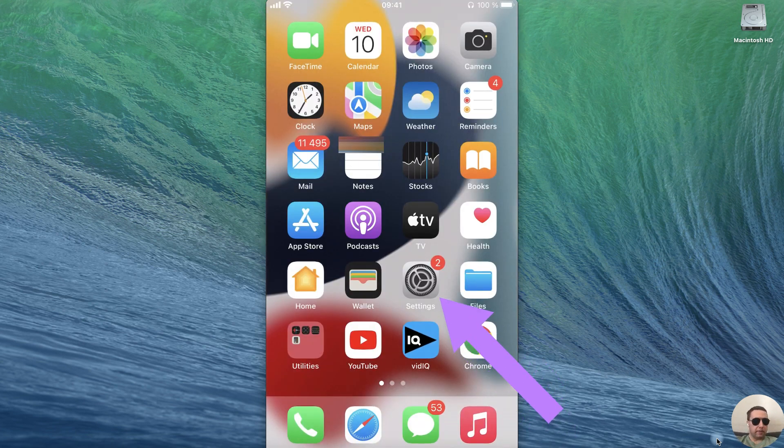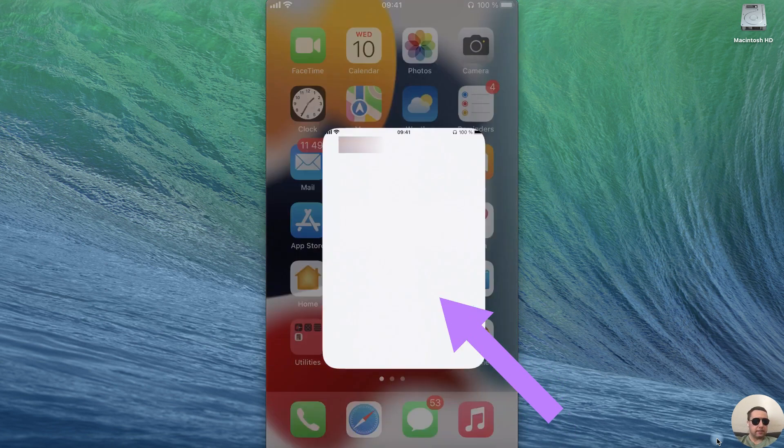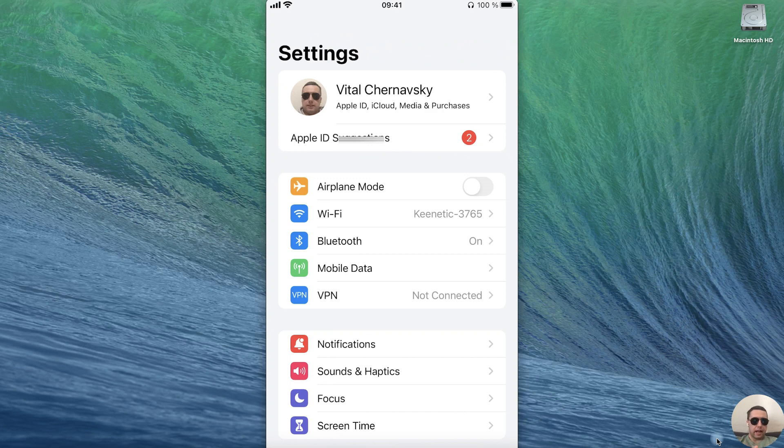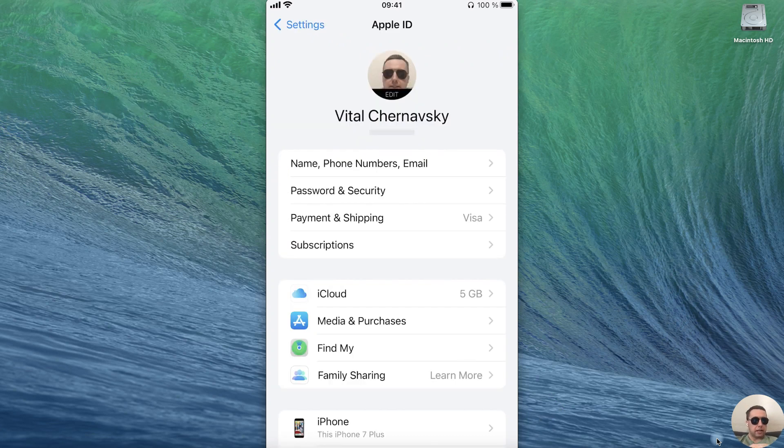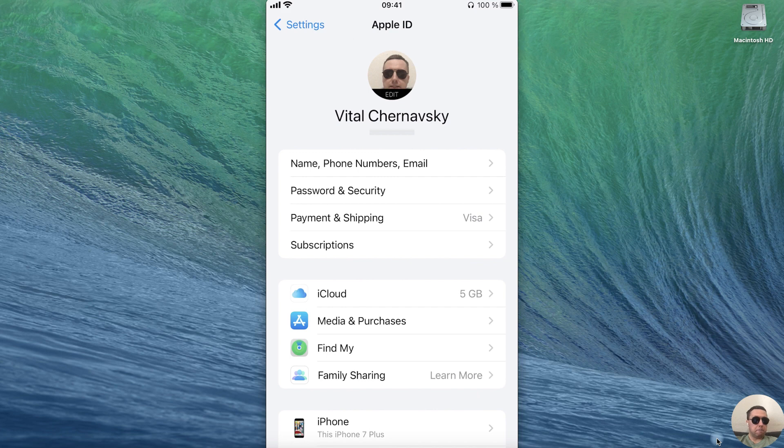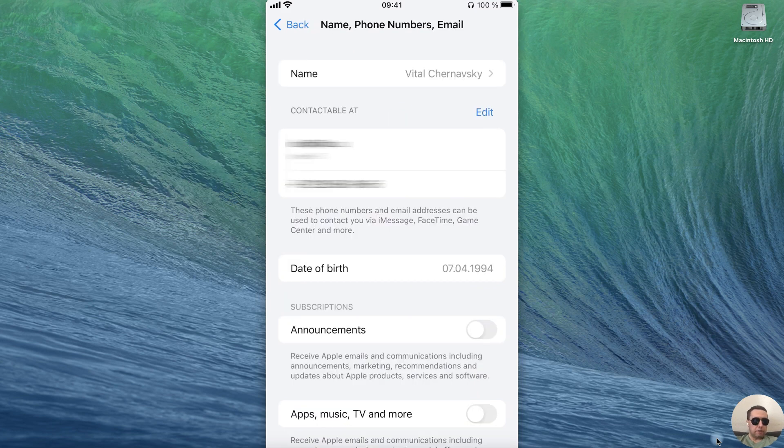First open the settings. Next select your Apple ID account icon and select the name, phone numbers, email item.